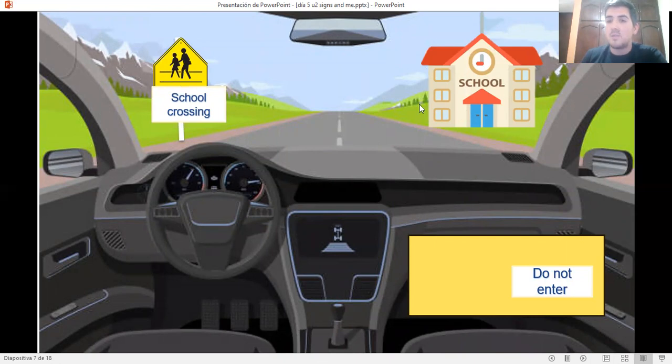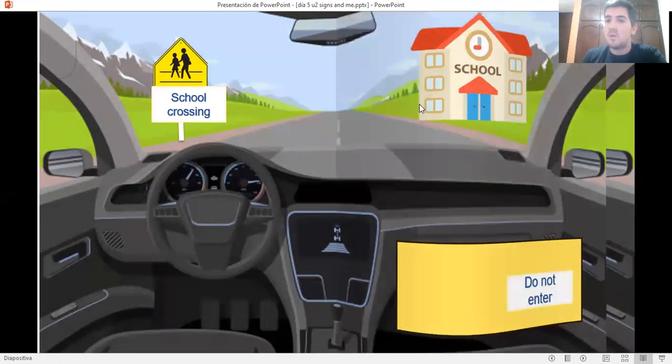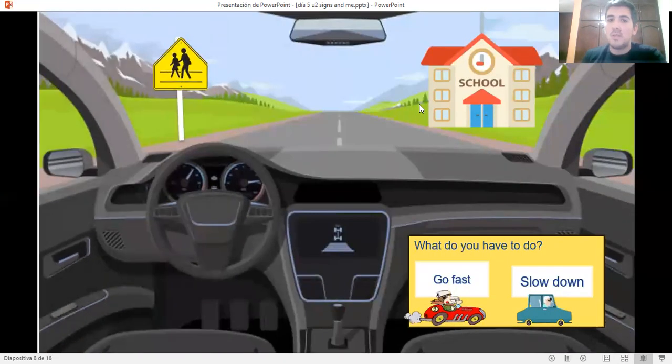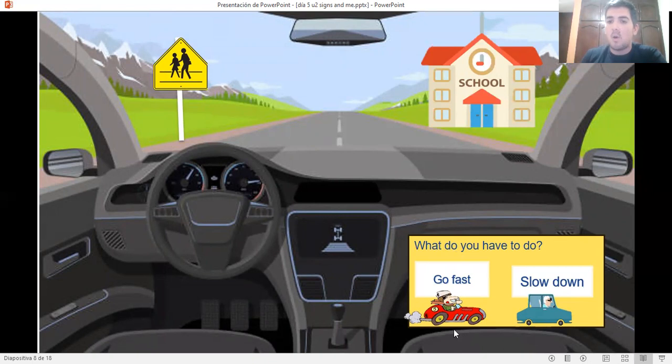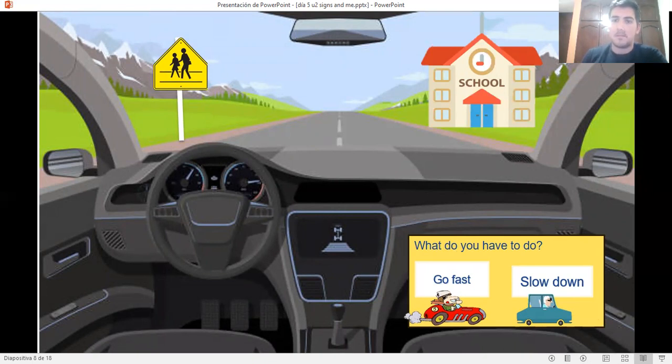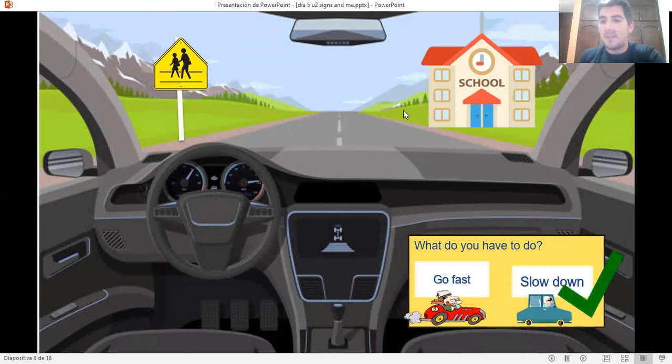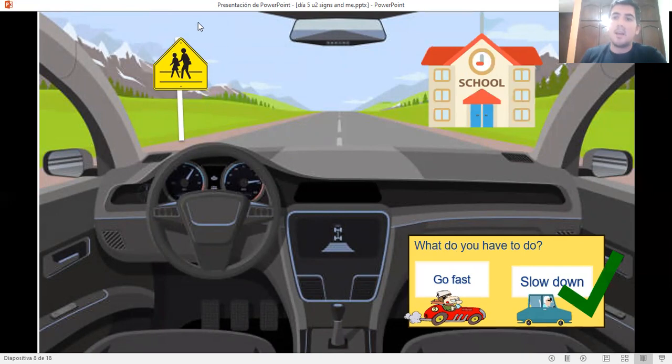We need to... What do we need to do? What do you have to do if you see this sign? Do you have to go fast? Or do you have to slow down? That is correct. You have to slow down. Remember that if you see this sign, you have to slow down.